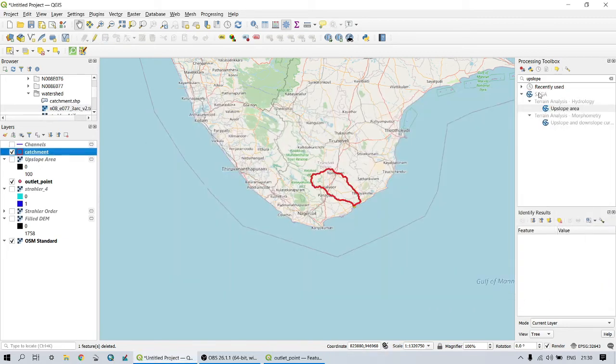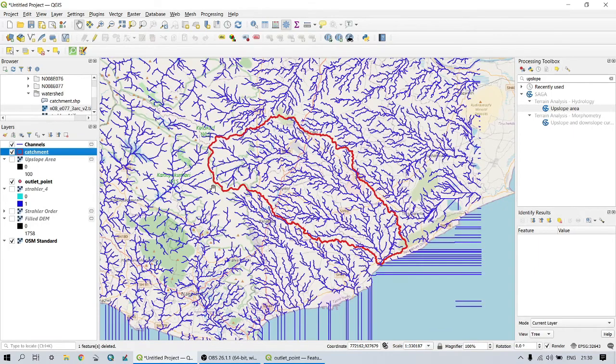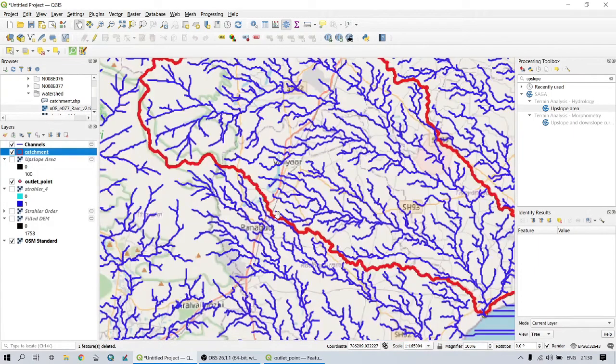Now we are going to clip the river network by the corresponding boundary of the catchment area using the polygon clipping tool.